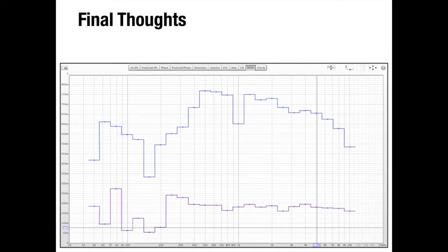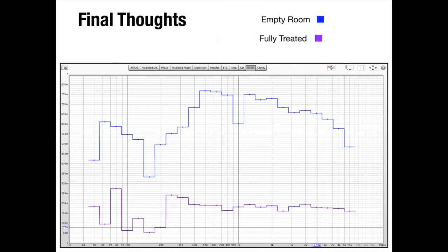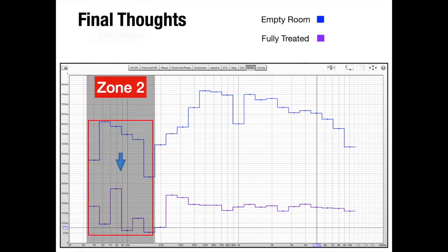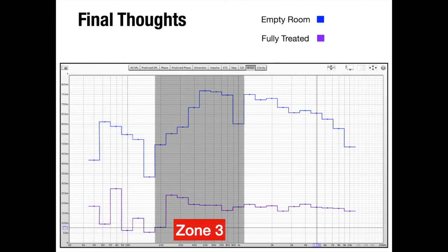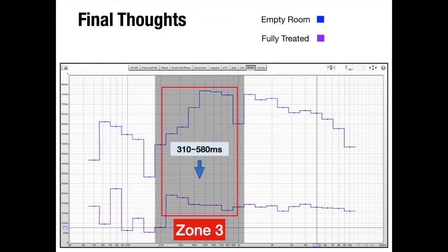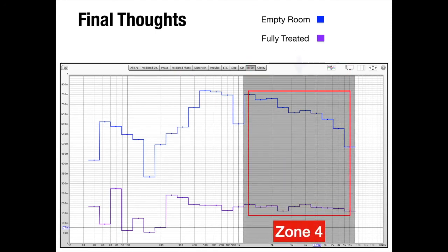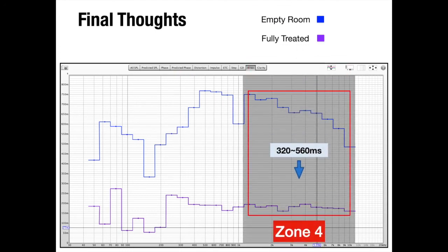So I've achieved great results in a small bedroom without modifying any room structure. The blue line compared to the purple line shows the true RT60 improvements. In zone 2, a 230 to 510 millisecond decrease. In zone 3, a 310 to 580 millisecond decrease. And in zone 4, 320 to 560 millisecond reductions.